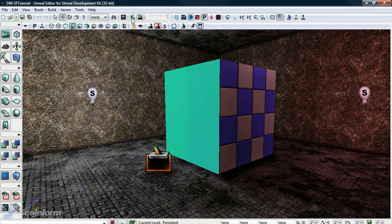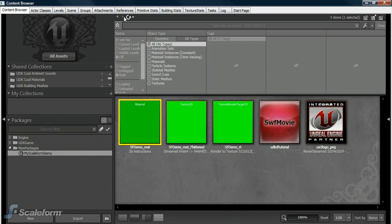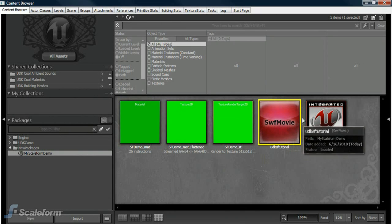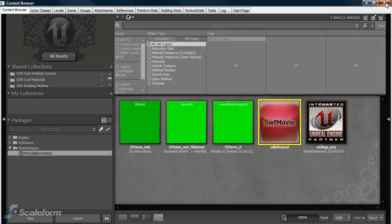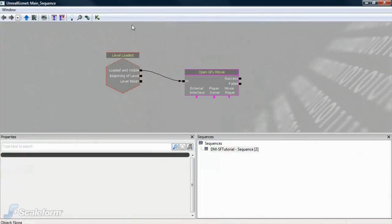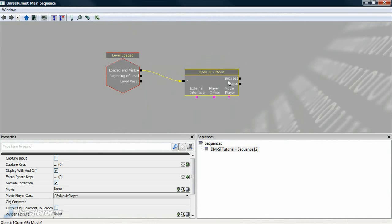Open the content browser again and select the Swift. Return to Kismet. Click on the Open GFX Movie node you created. Press the green arrow to insert the Swift into the Movie field.